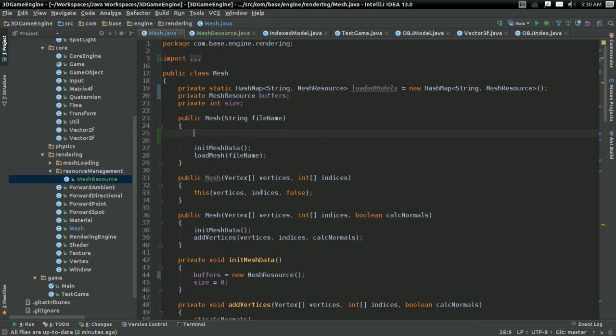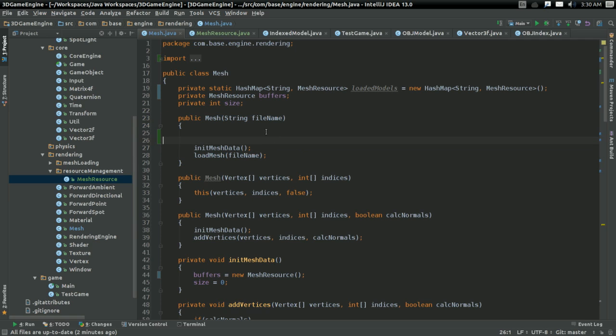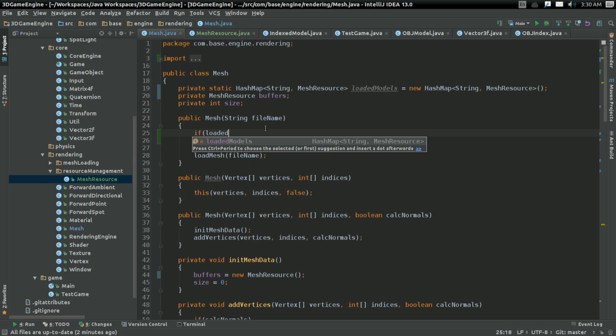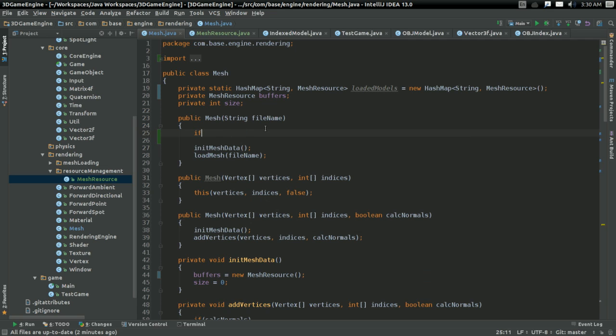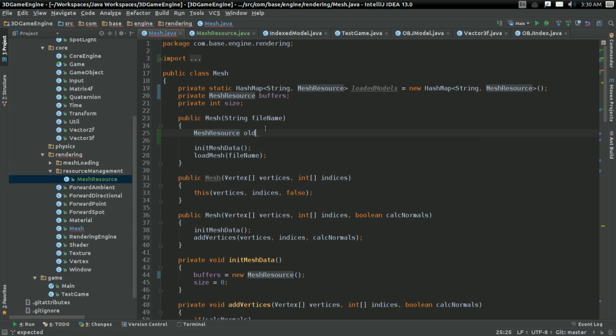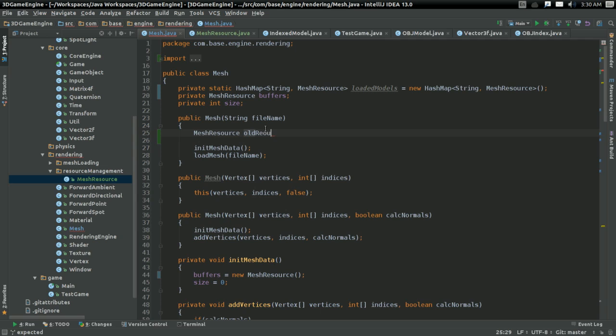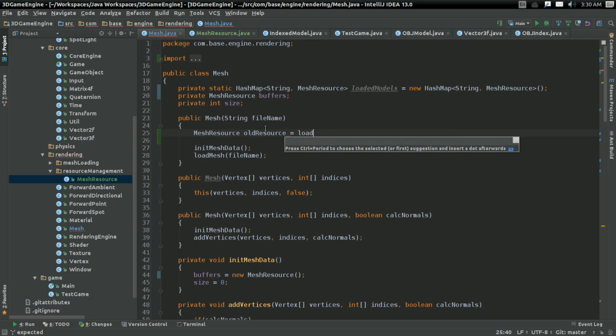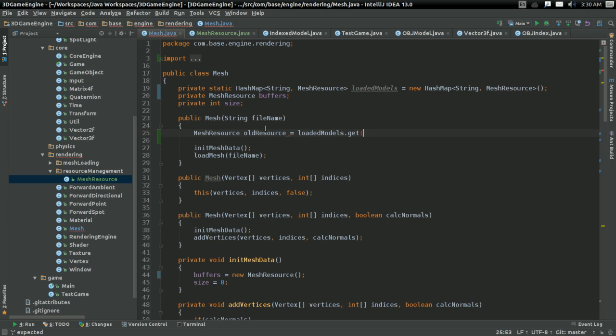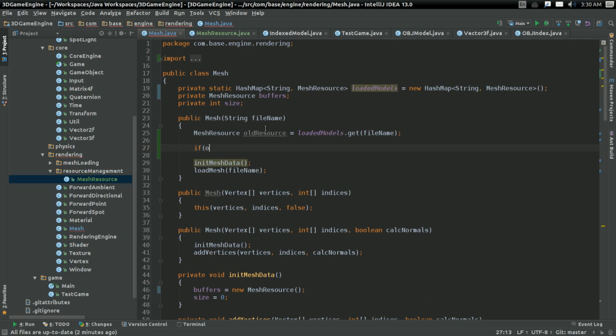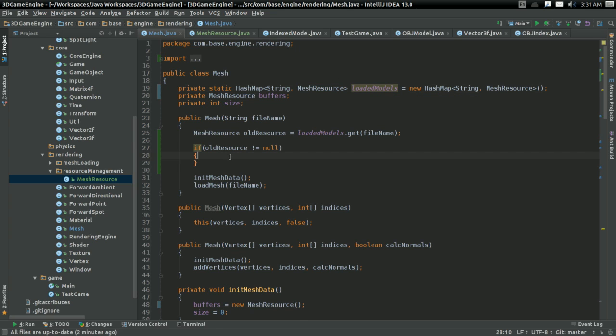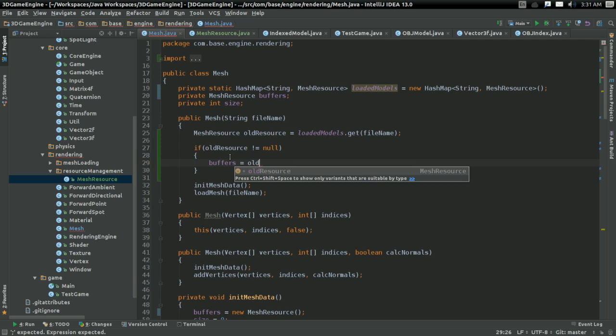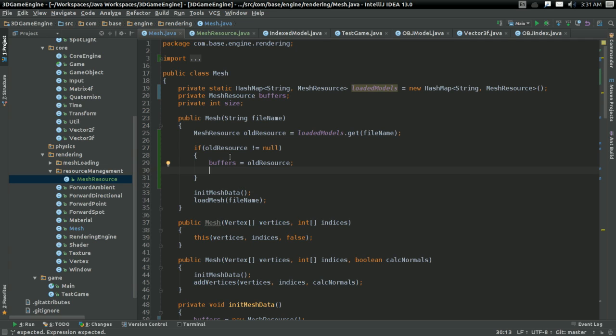So now, with that, all we have to do is change our constructor right here a little bit. Before we try initializing the mesh data and loading the mesh, what we want to do is we want to say if loaded models... or, better yet, I can just get it directly. So I can have some mesh resource. I'll call it old resource. And that'll equal loaded models dot get at the file name. Now, if old resource isn't null, that means we already have some model that we've already loaded, and it already has its GPU resources out there. So we can just say, well, buffers is going to equal old resource.